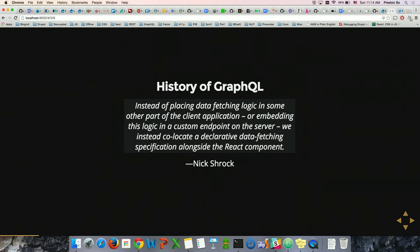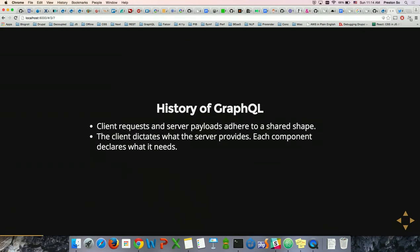Here's a quote from Nick Schrock, one of the creators of GraphQL: instead of placing data fetching logic in some other part of the client application — as with Angular or Ember — or embedding this logic in a custom endpoint on the server as we do with RESTful approaches today, we co-locate a declarative data fetching specification alongside the React component. The client requests and server payloads adhere to the same shape. The client dictates what the server provides, each component declares what it needs, and there's no over or under fetching.